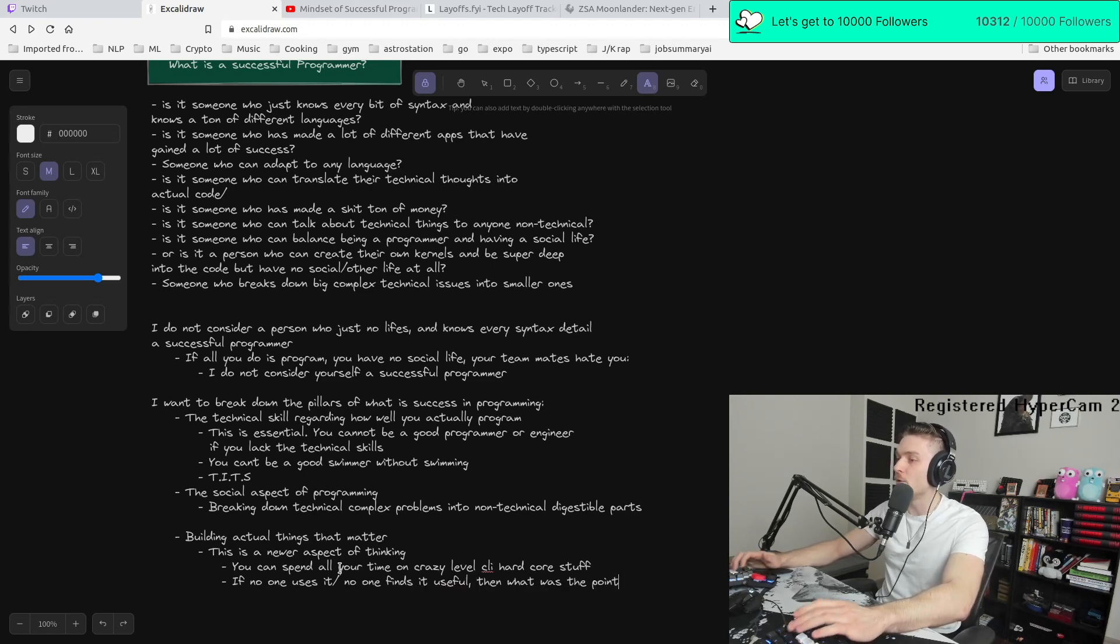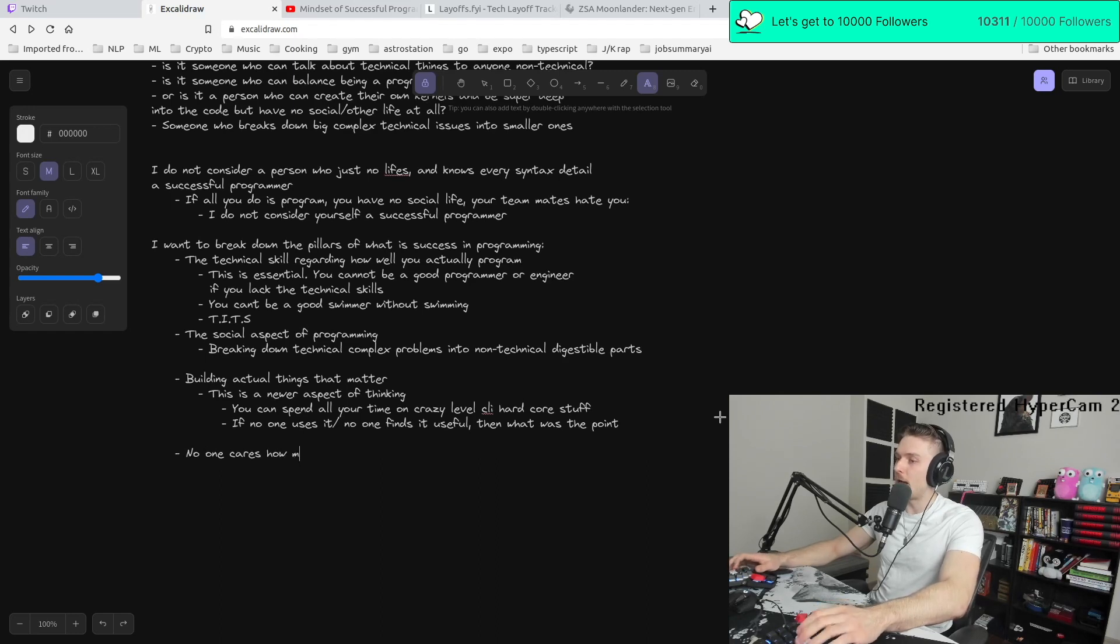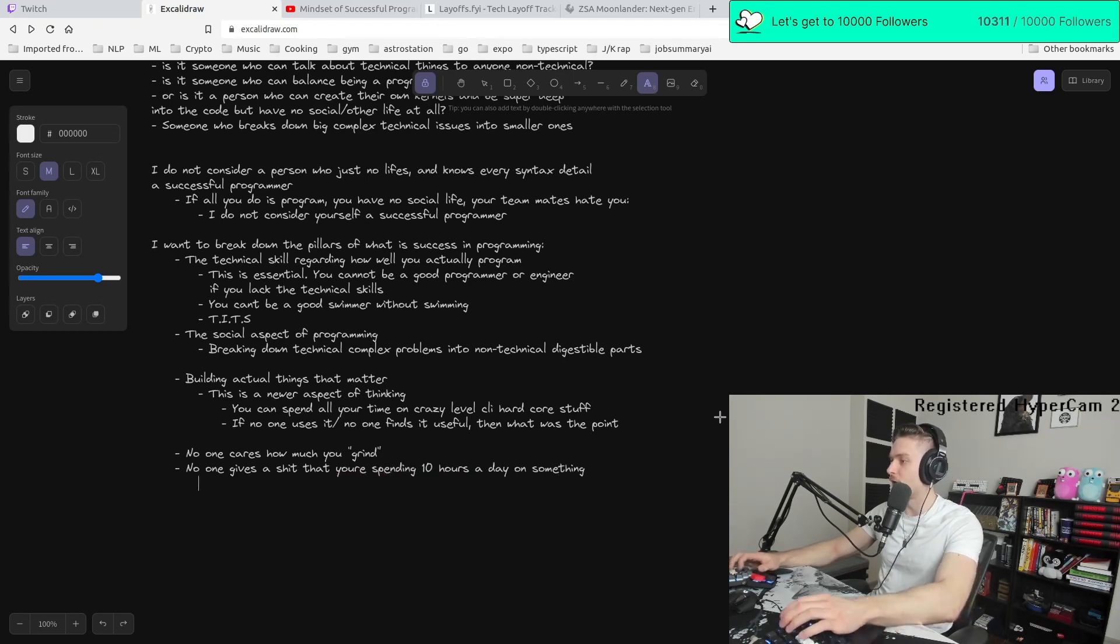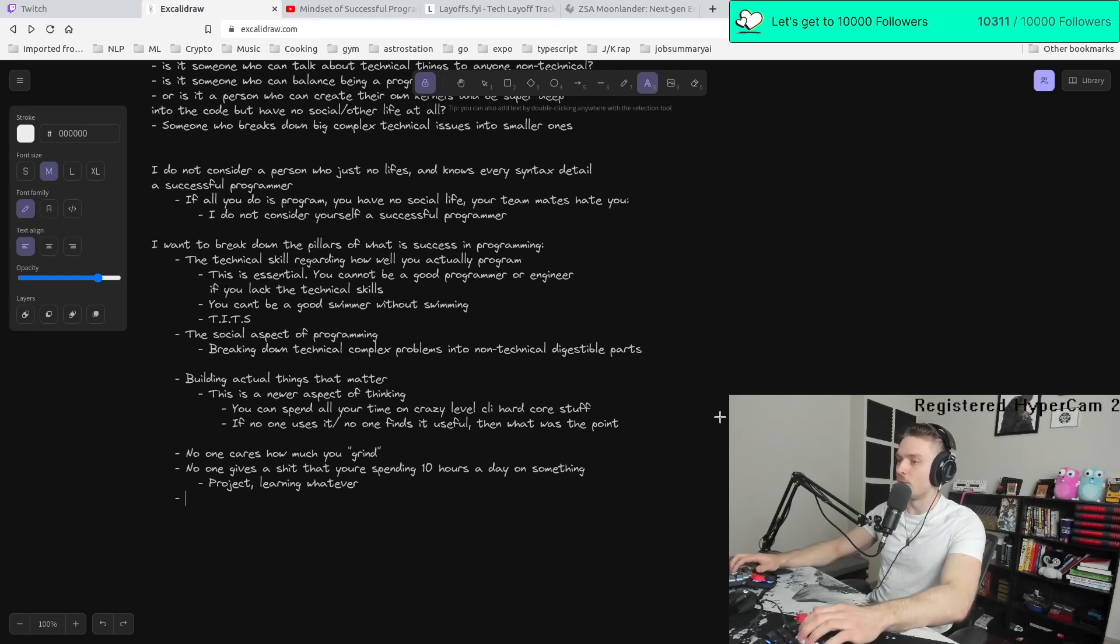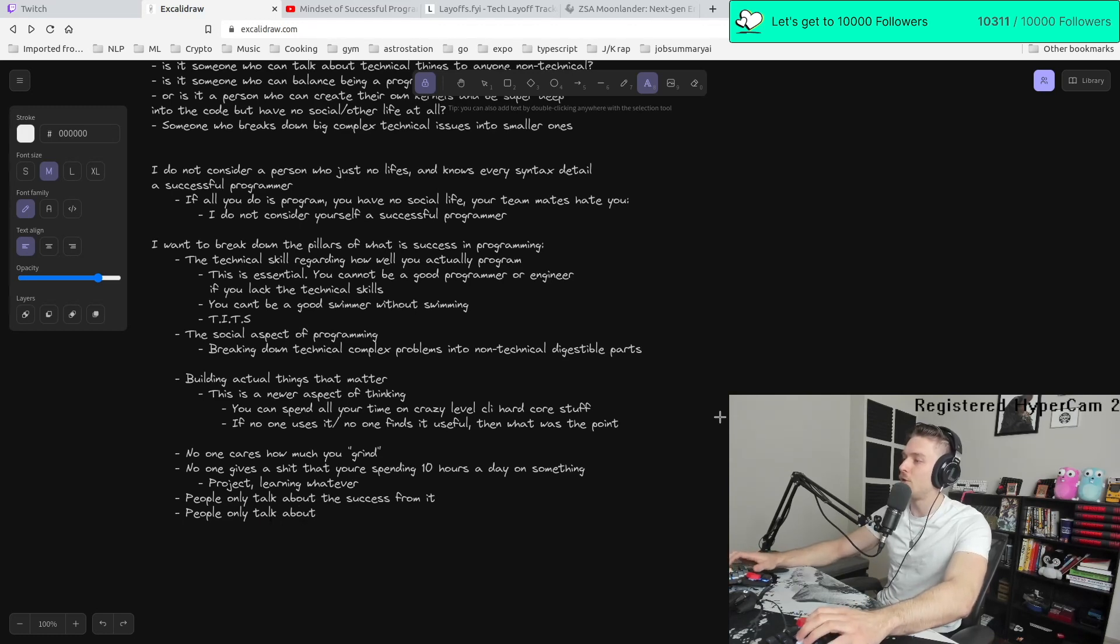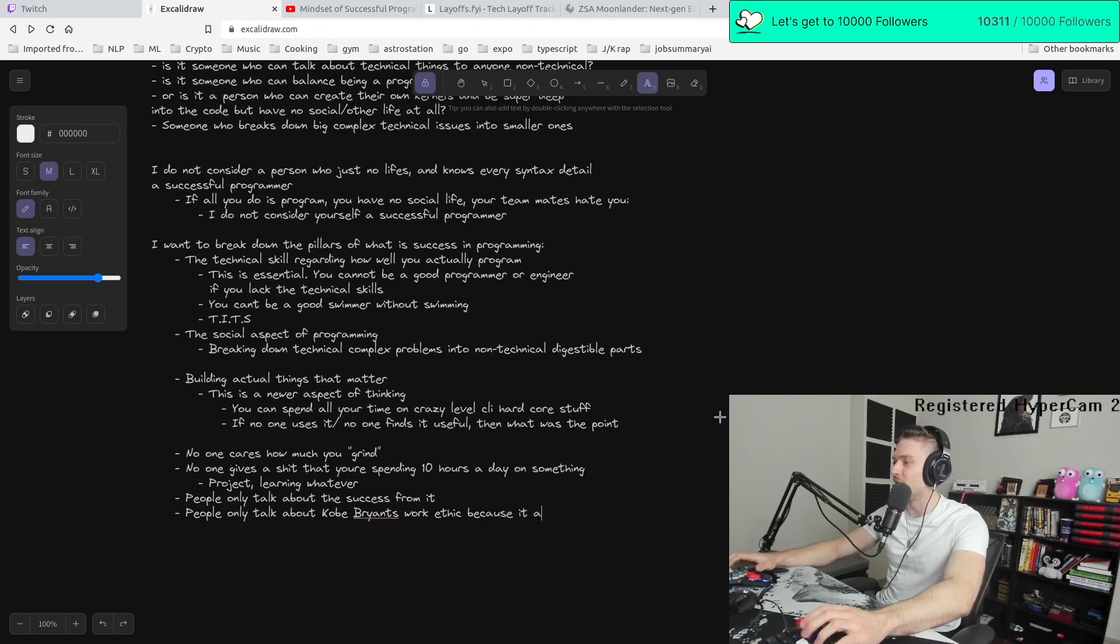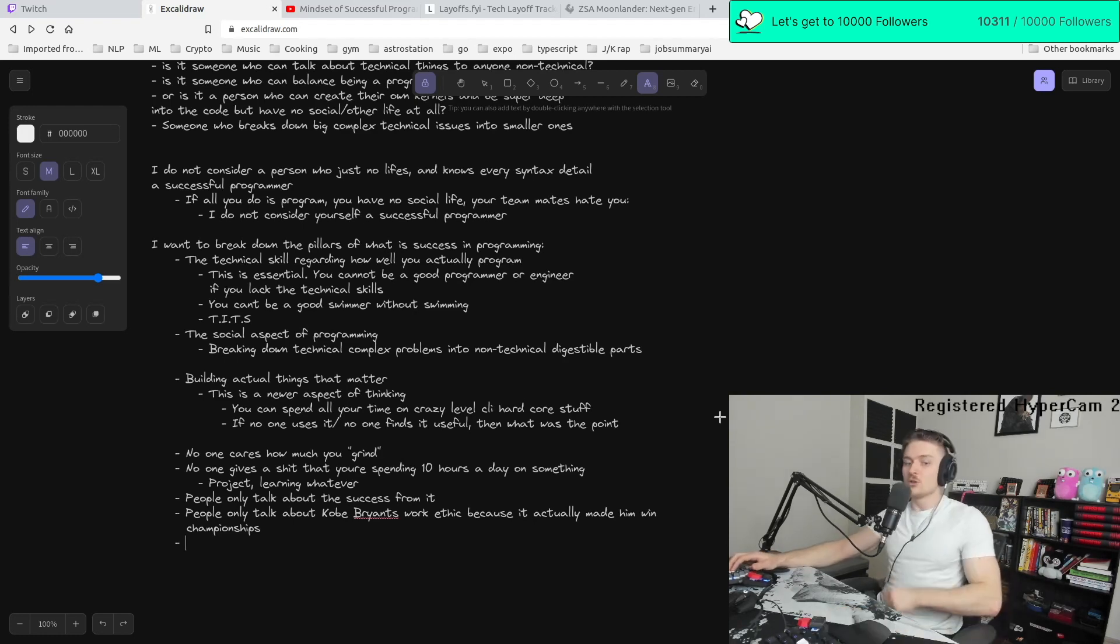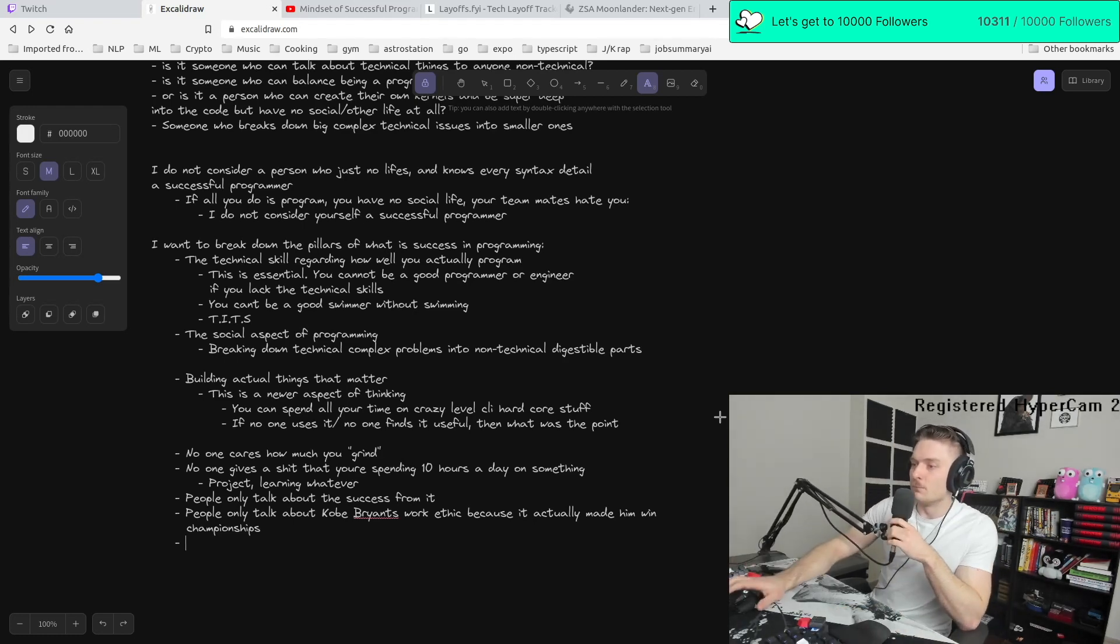No one cares how much you grind. No one gives a shit that you're spending 10 hours a day on something like a project. This could be project, learning, whatever. No one talks about that. The only people talk about is the success from it. People only talk about Kobe Bryant's work ethic because it actually made him win championships. Otherwise, Kobe's just another guy who spent a lot of time at the gym and didn't win anything. So this is kind of the analogy I want to talk about. And this is kind of what I want to bring in.